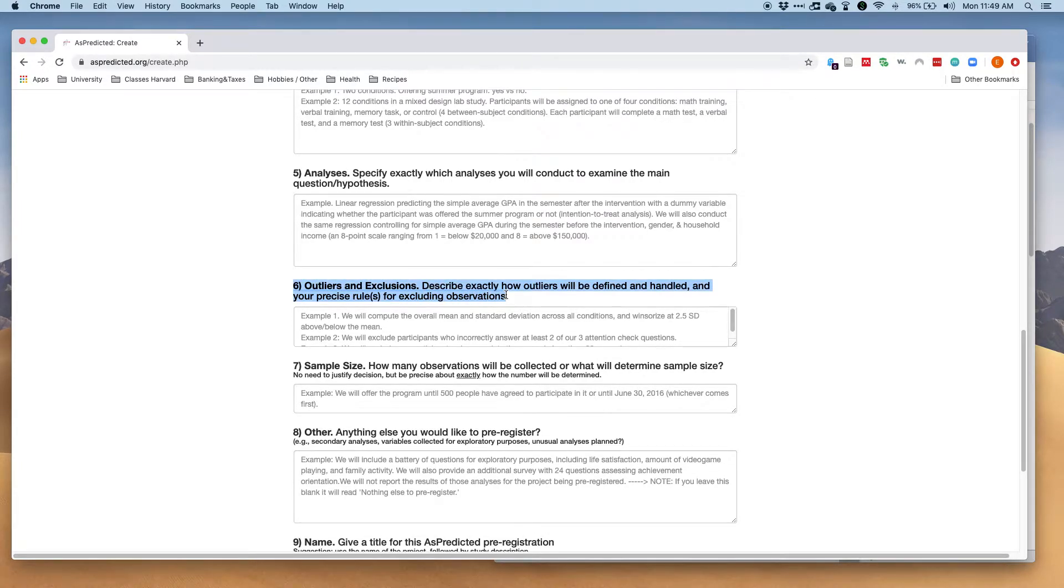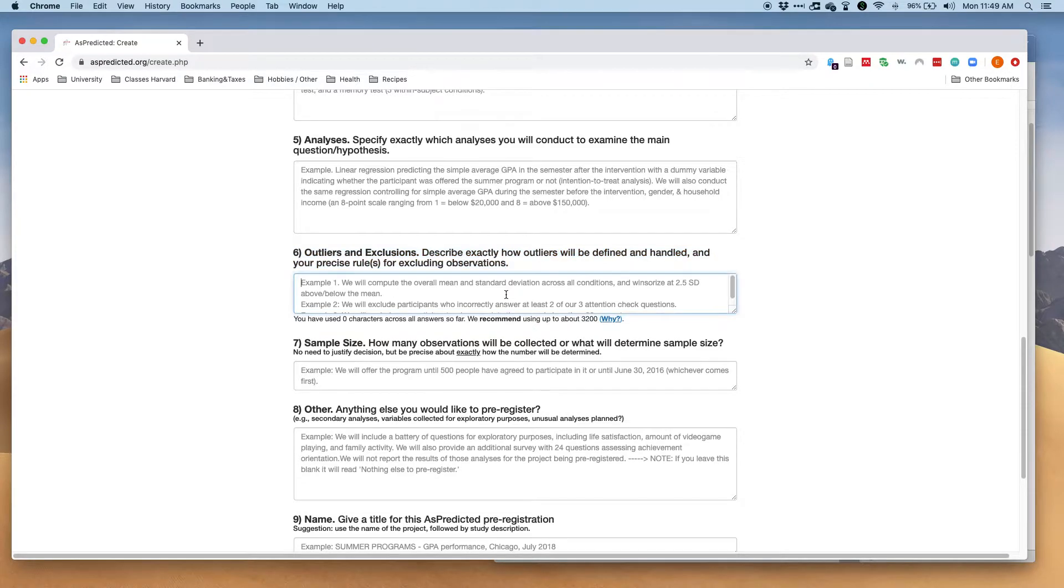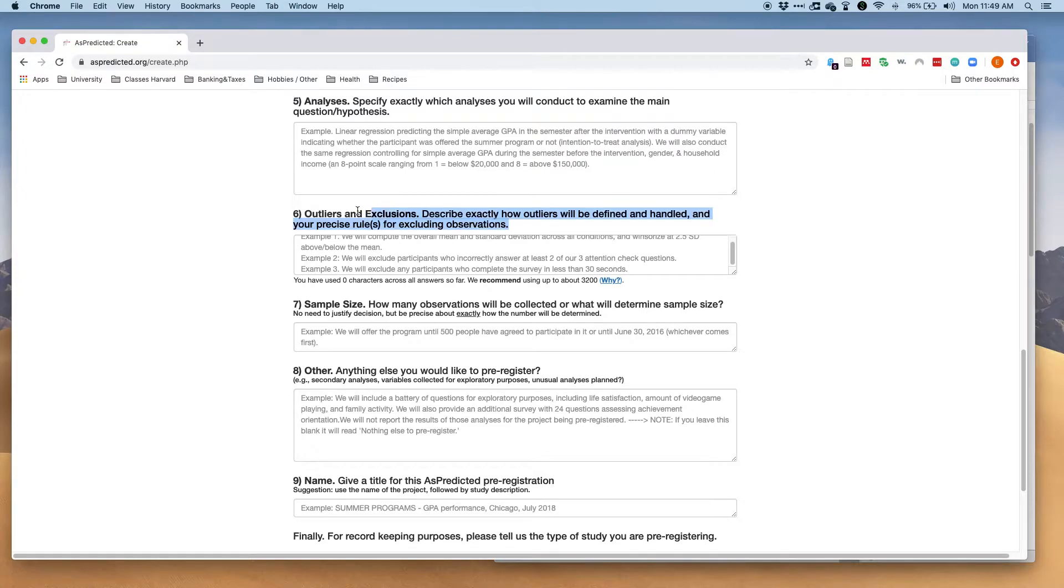Then you also want to pre-register any outliers or exclusions. So assuming that you do some sort of attention check and you plan on excluding people, you also have to specify that here. If you exclude people who for example didn't provide good answers to an open response question, you want to put that down here as well.